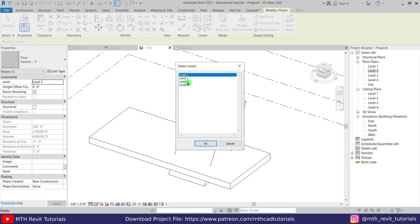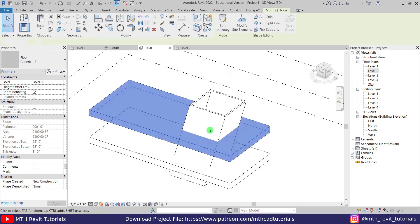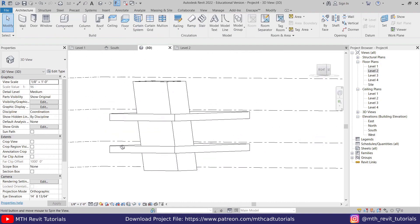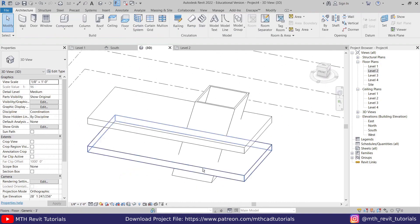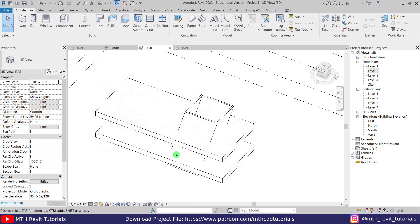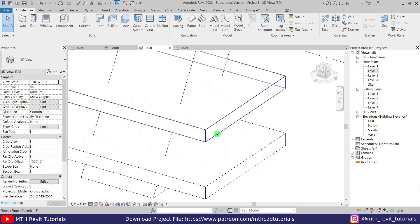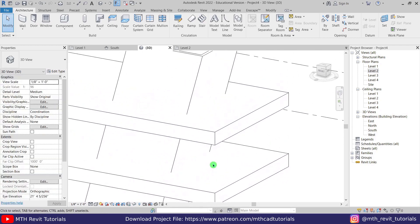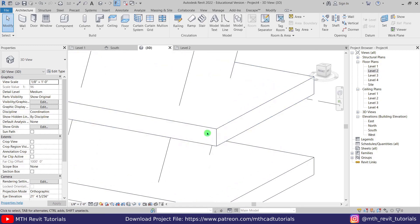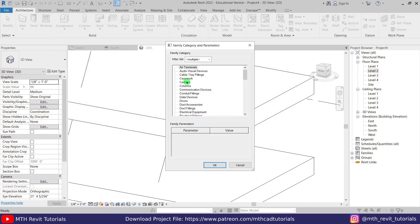We've got the basic structure for this building. Now I want to create smooth edges, and for that we can use in-place form. Let's go to Architecture, select Model in Place, and press G on the keyboard to select generic models.